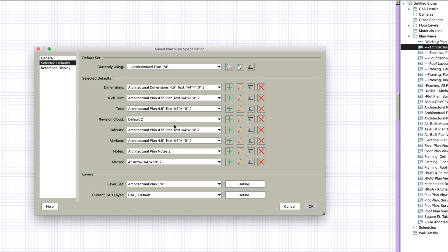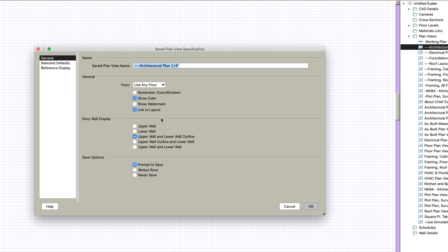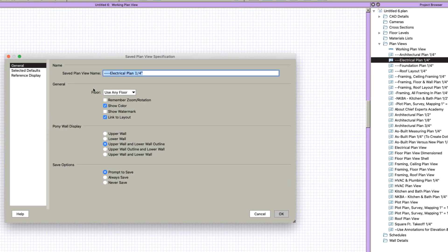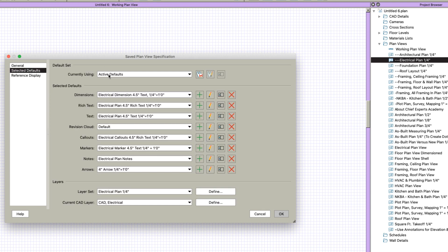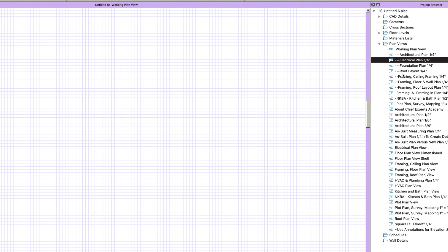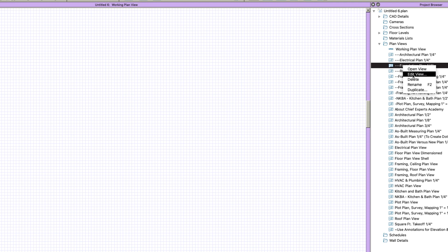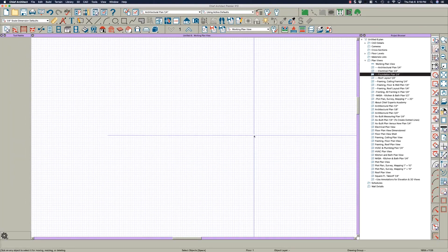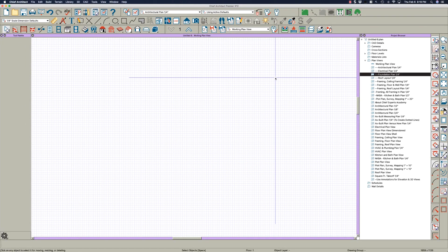Now I can go in here, Edit View, and I can change these to something like Architectural Plan Quarter Inch, and it changes everything. I can use any floor. For the electrical view, I'll Edit View — right now it's set for Active Defaults, but I'll just choose my layer set. It doesn't seem to be a problem for me.